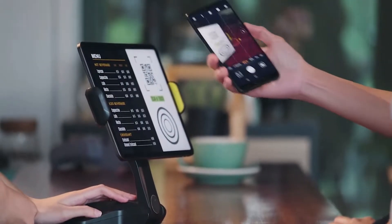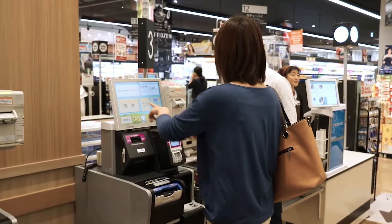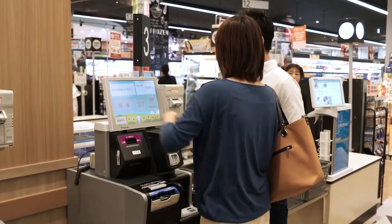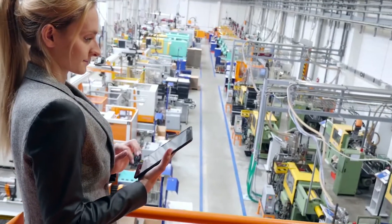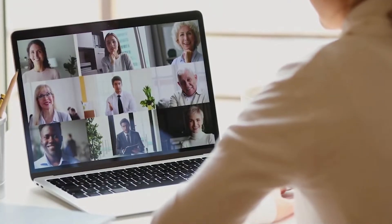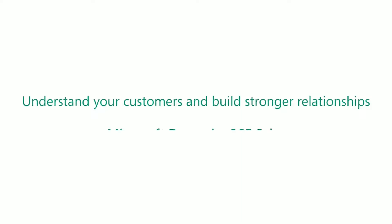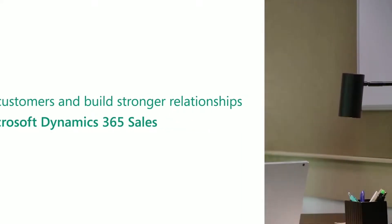Sales is a part of the Dynamics 365 family, a next generation of CRM software based in the cloud. To put it simply, it helps you understand and build closer relationships with your customers using powerful, out-of-the-box tools and integrations.